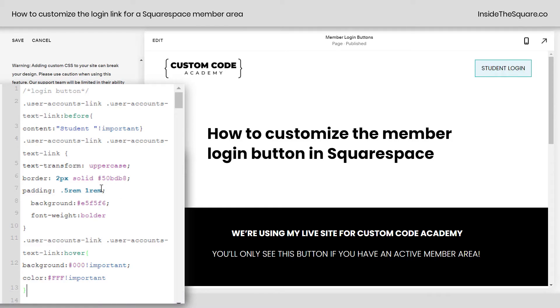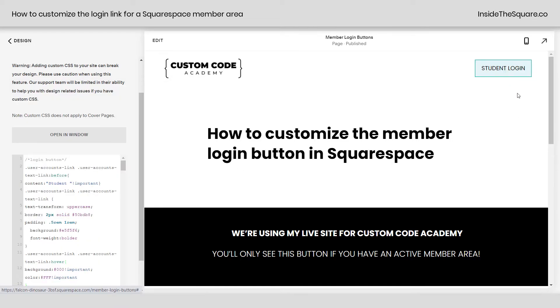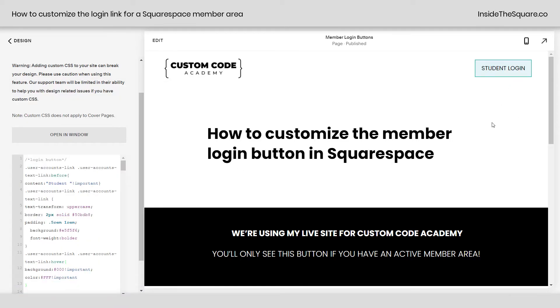Now that I've added this to my site-wide CSS, I'll select save, and anywhere that login button shows up on my website it'll now say 'student login,' have a unique color, unique border, and a hover effect.